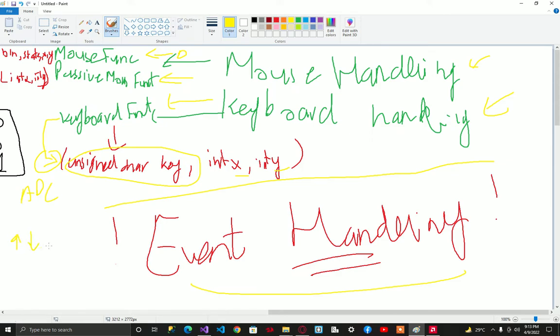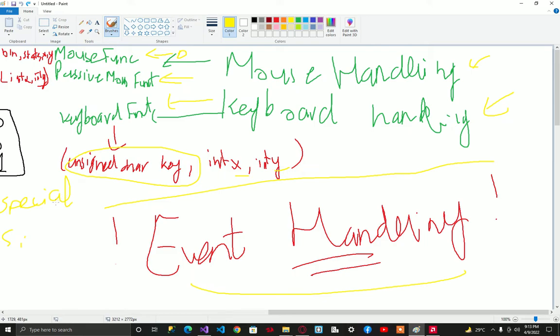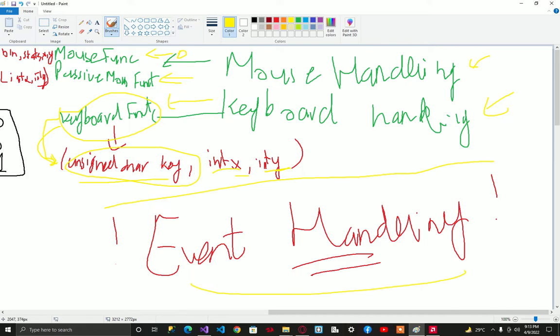So the keyboard function has the following attributes: unsigned char key, int x, int y. In this key we can pass our characters like a, b, c, d.